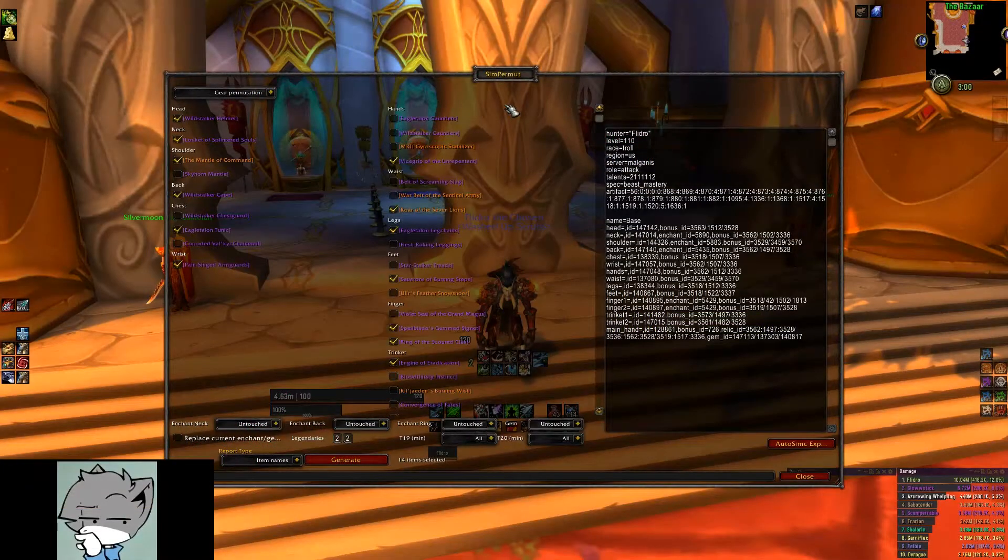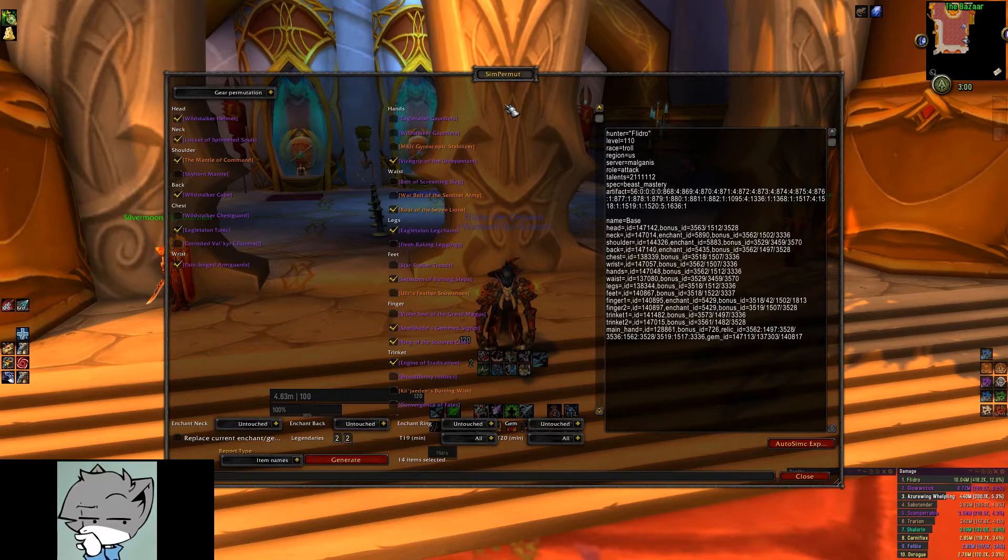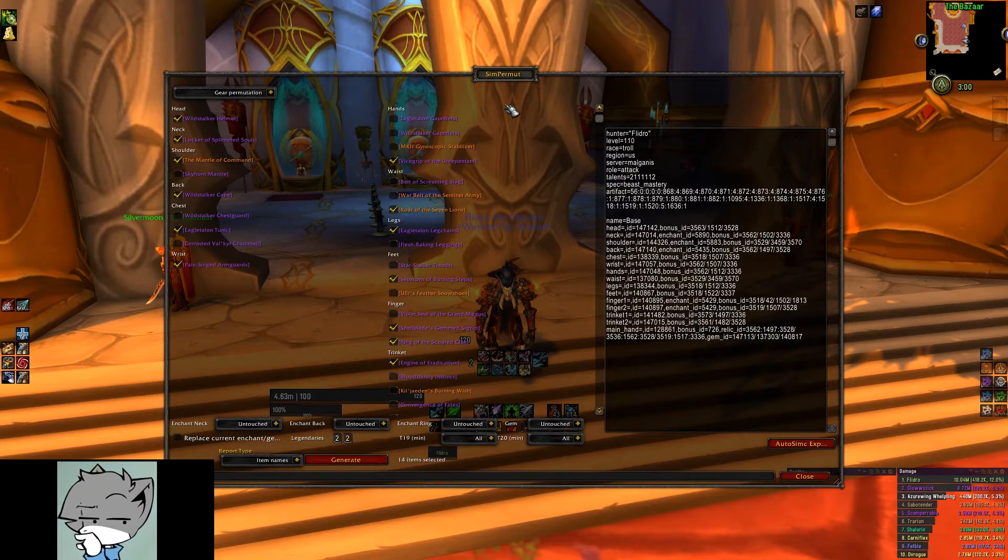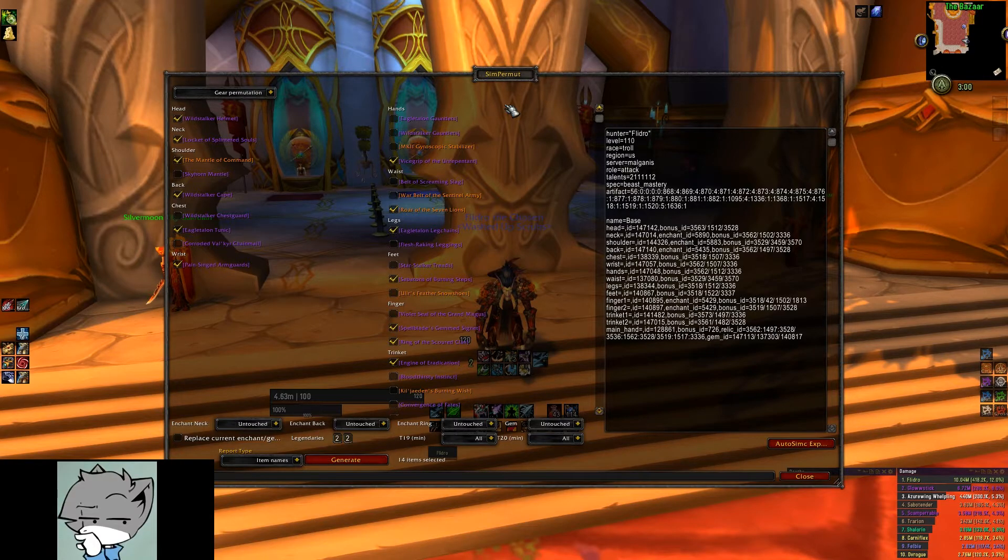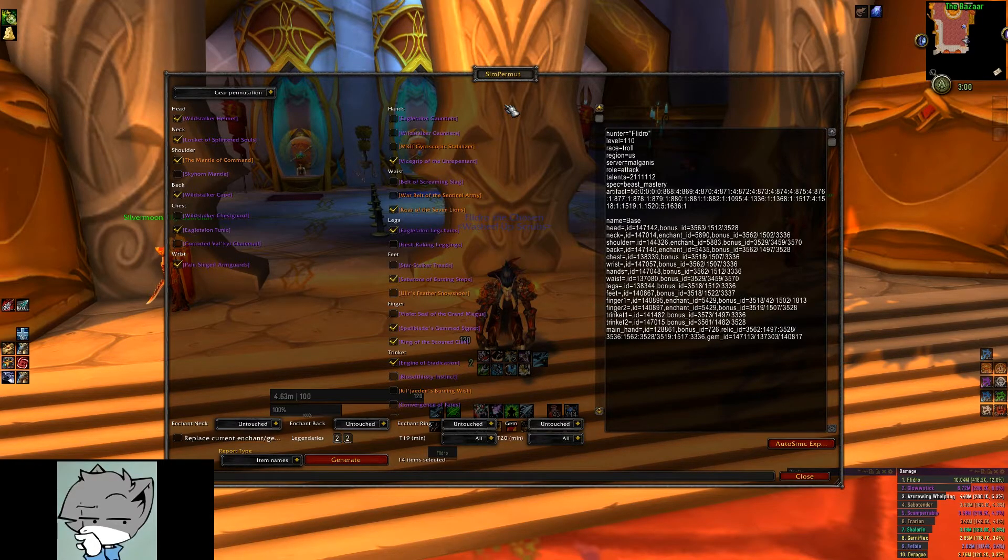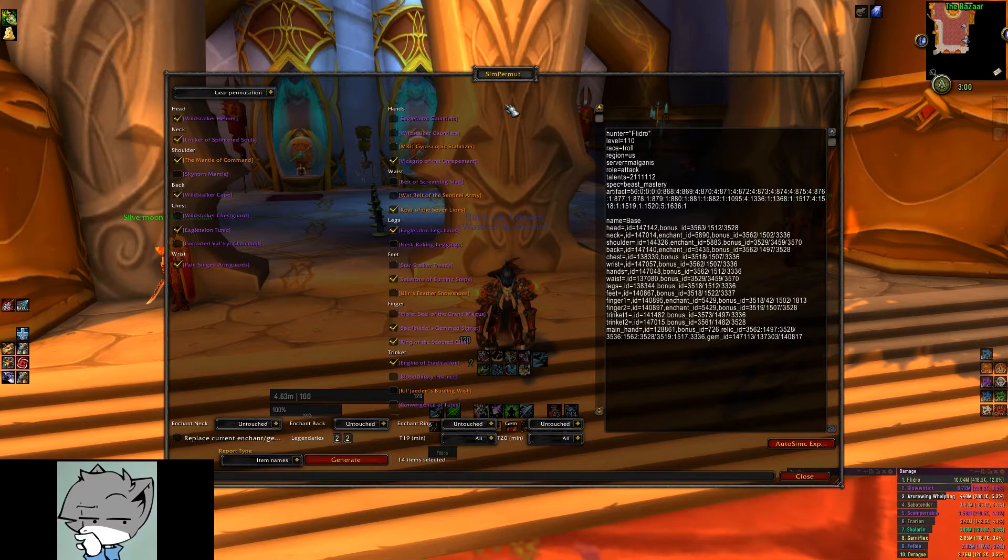You can do this with all the gear you own and want to sim, but be careful as the more checkboxes you select in each run, the longer the sim time will be. This is especially true for trinkets and rings as there are many iterations and permutations available.